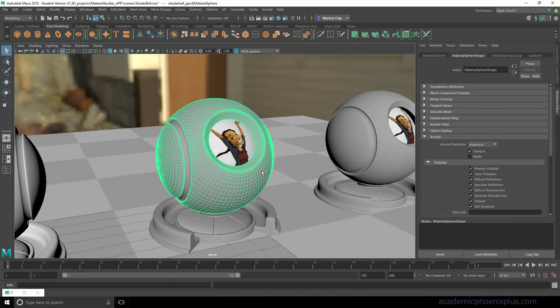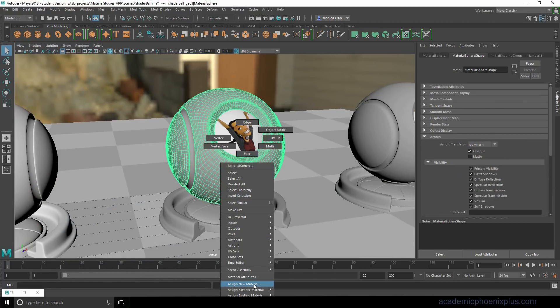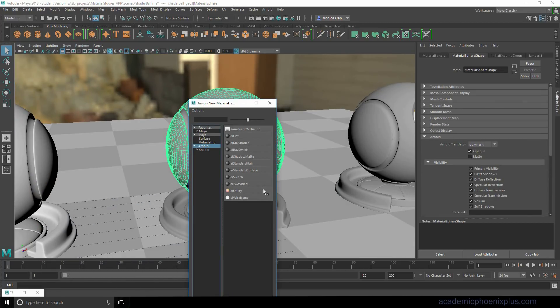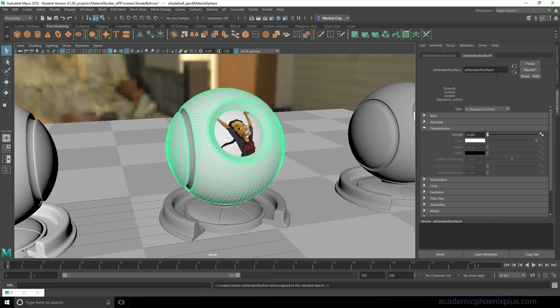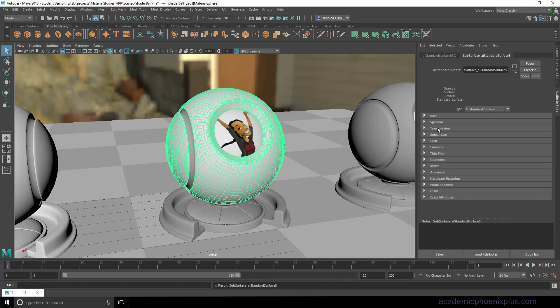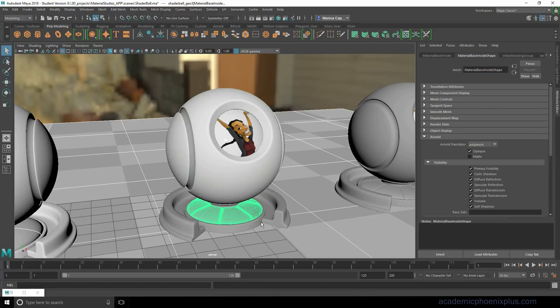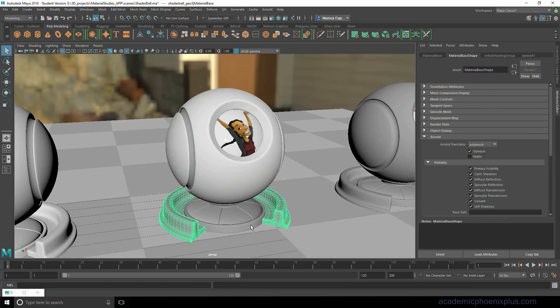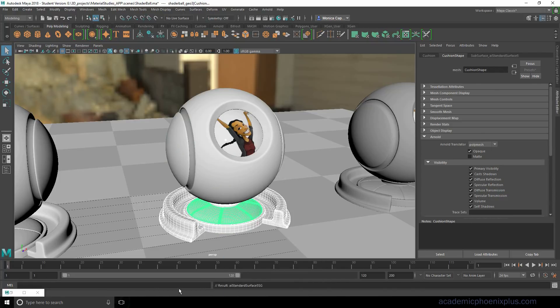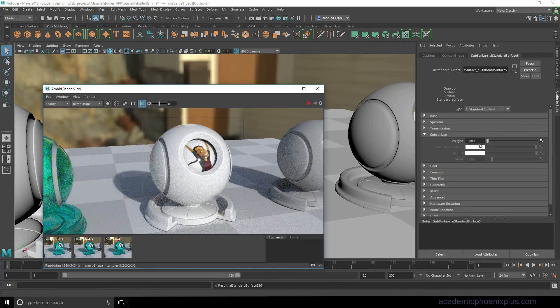Moving on to this one. Alright, let's go ahead and assign a new material one more time. It's going to be an AI standard. And let's go ahead and call this subsurface. Alright, collapsing transmission and opening up subsurface. So let's go ahead and select some of these items that I missed. Assign existing material subsurface. Okay.